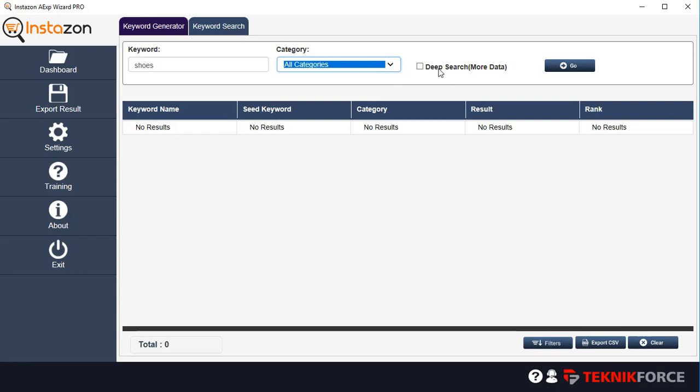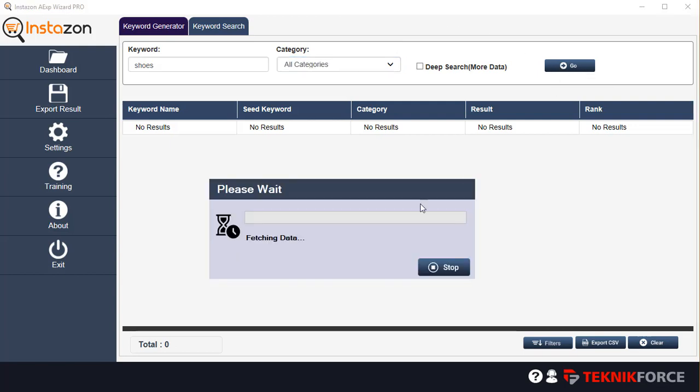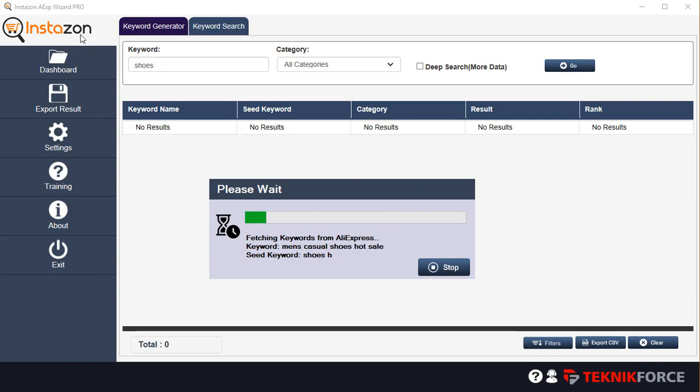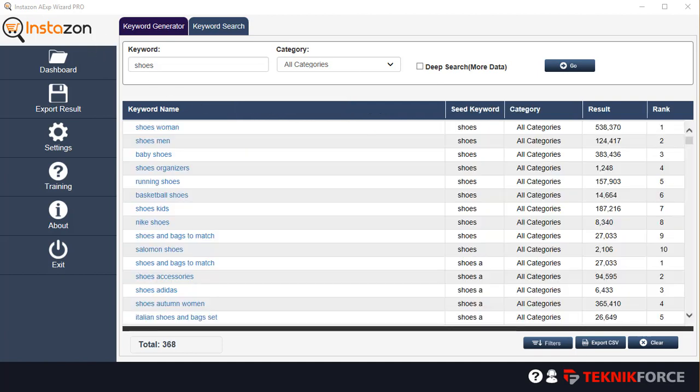And if you click on deep search, the software will take longer. It's going to look at more number of sources, more number of pages and give you more data. But it's a little bit slower. Let's click on go. And right now, immediately, InstaZone is getting the keywords from AliExpress.